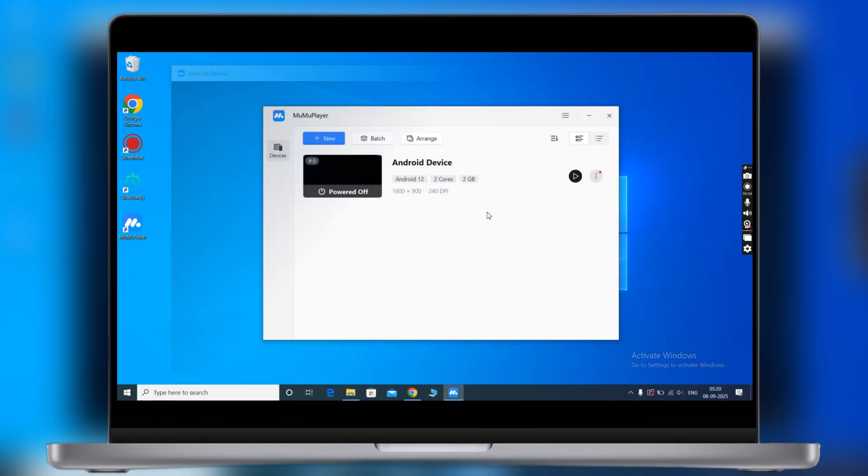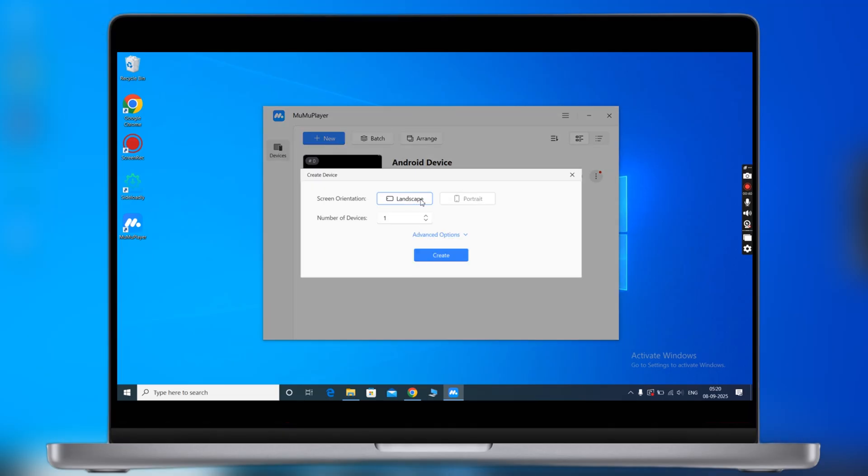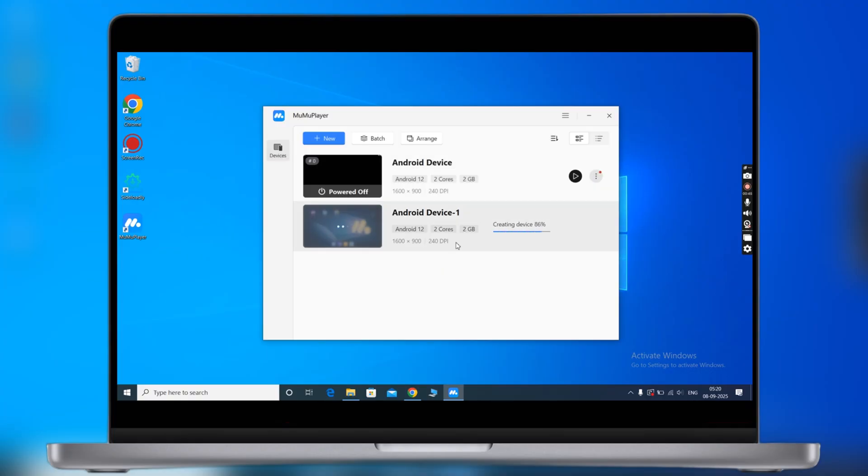If your device does not show Android device, now to create Android device, click on the create new button, then select the screen orientation and hit create button. Android device will create.